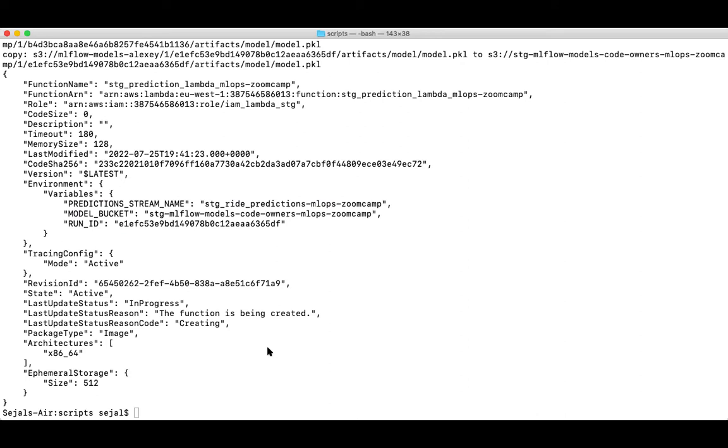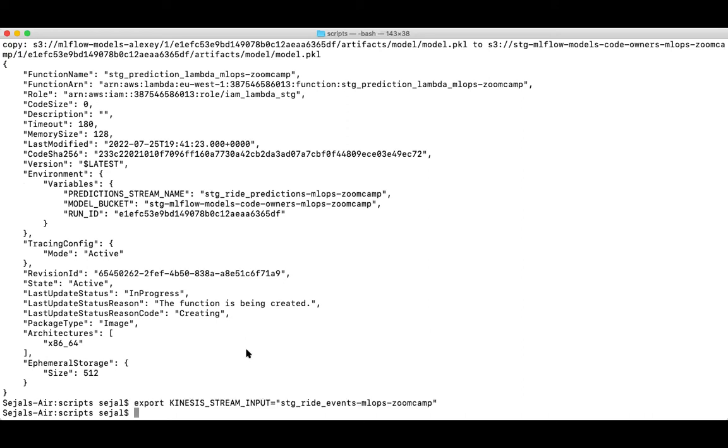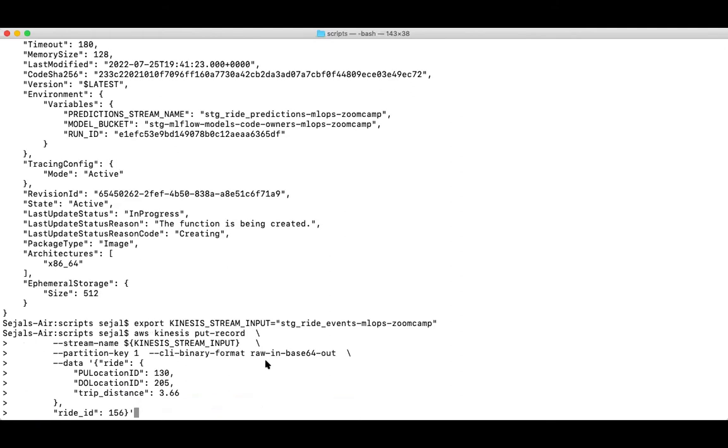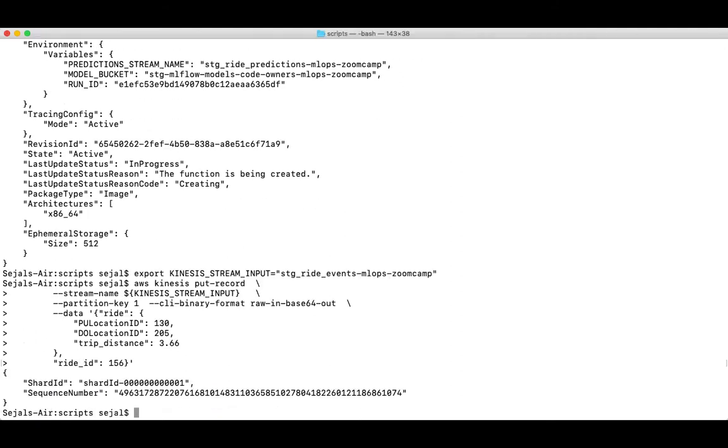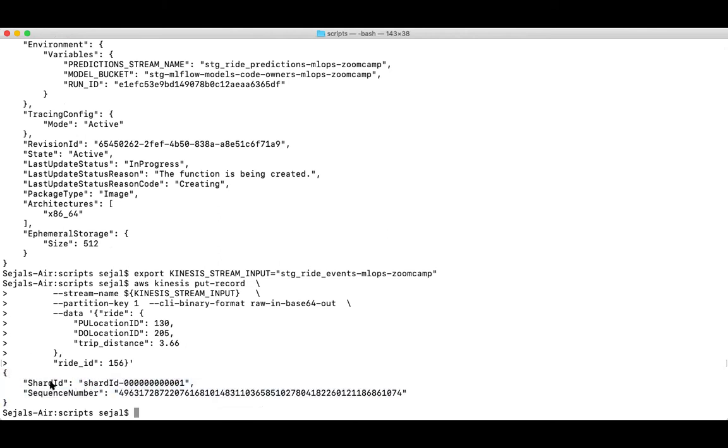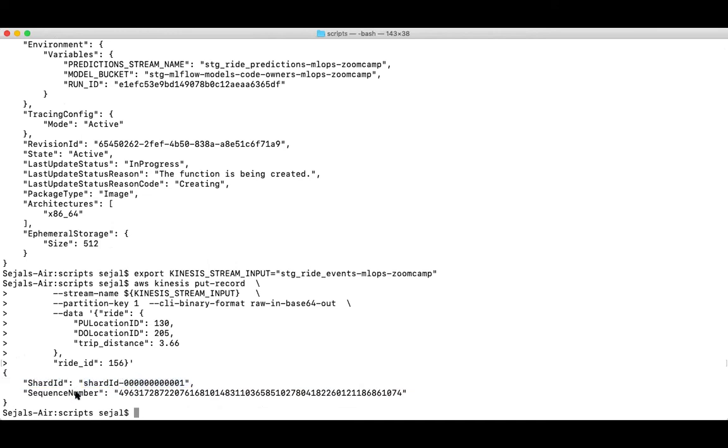From here on, let's try to put a record into our Kinesis streams. Let's assign the value to our Kinesis input stream variable to what we created via Terraform, and now let's try entering a record into this Kinesis stream, a sample one. Okay, so this was successful. It returned a shard ID and a sequence number attached to this.